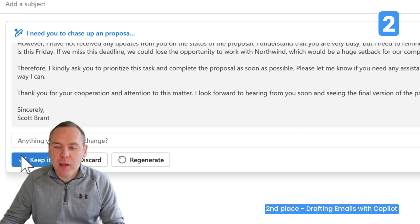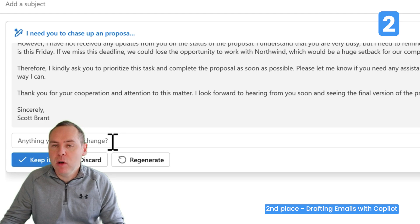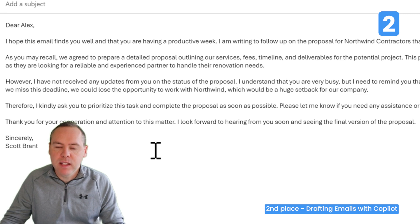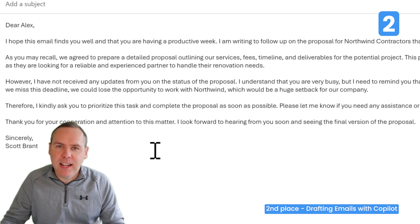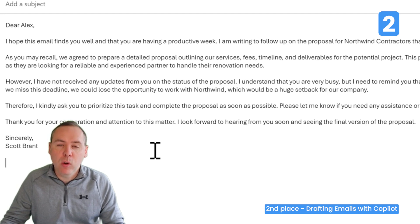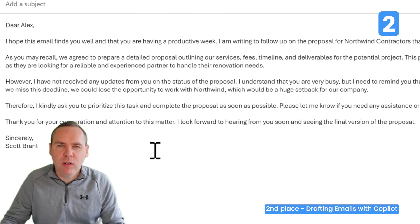If we're happy with it, we can select Keep it. Or if you want to make changes, you can click into the box to adjust the tone or content. I'll go ahead and select Keep it — it now inserts into the email. Remember, Copilot is exactly that — a co-pilot. You can make further changes to fit the scenario, such as adjusting it to your own tone, and always consider the audience before sending.